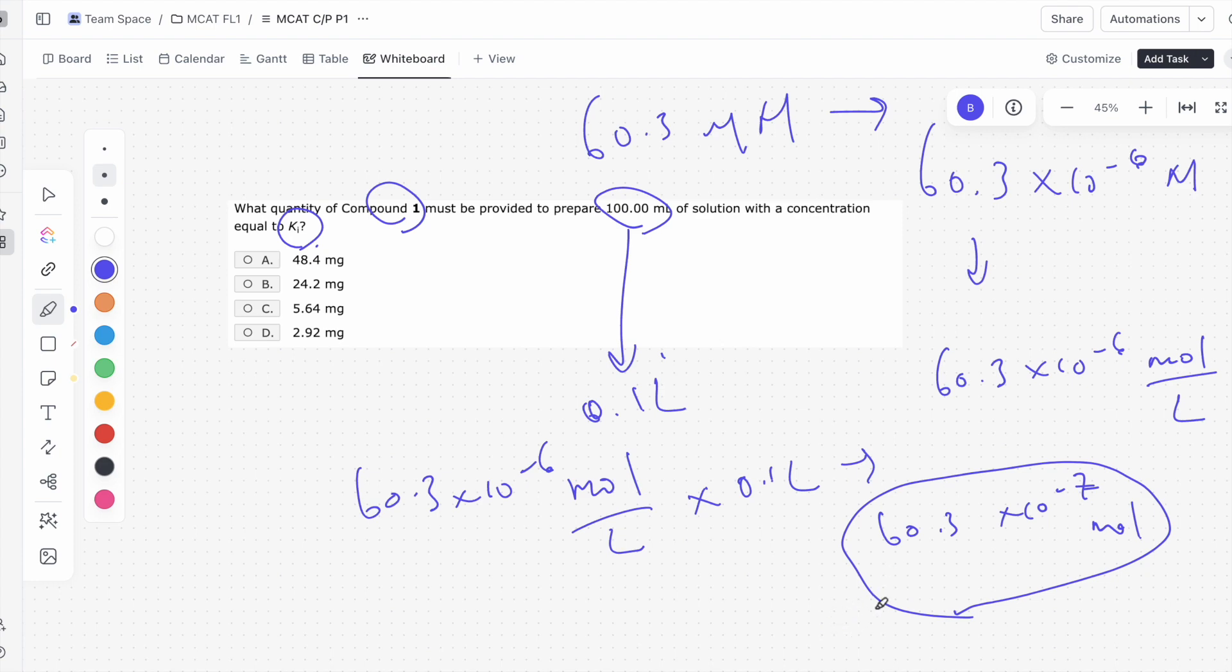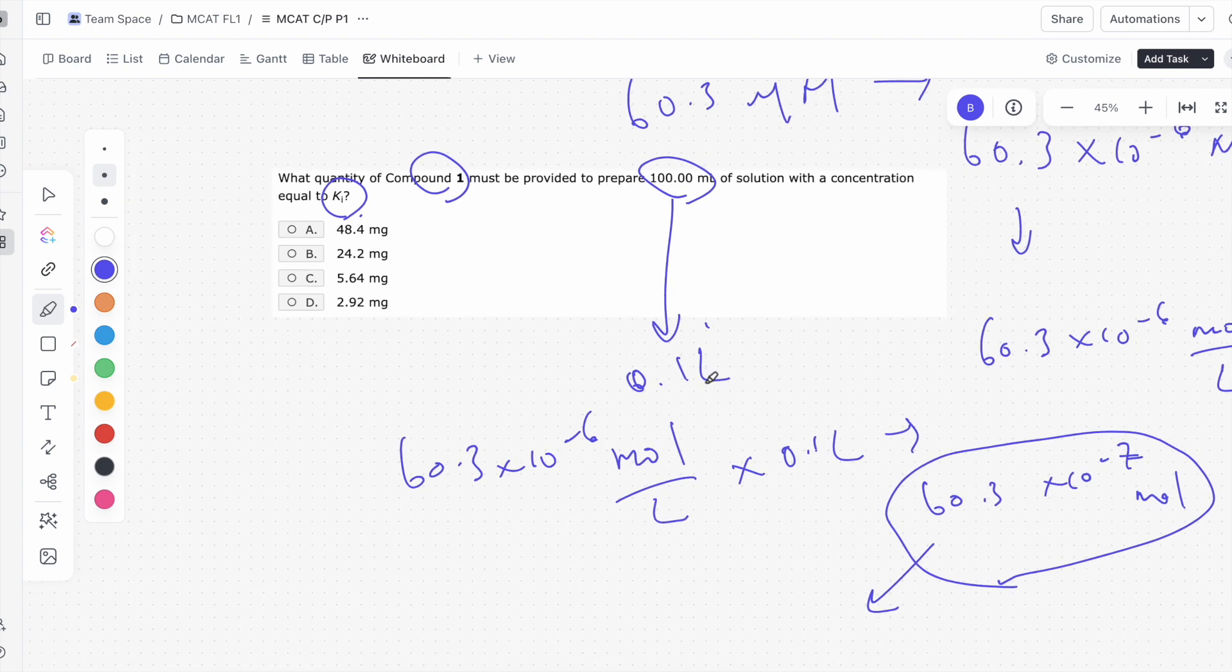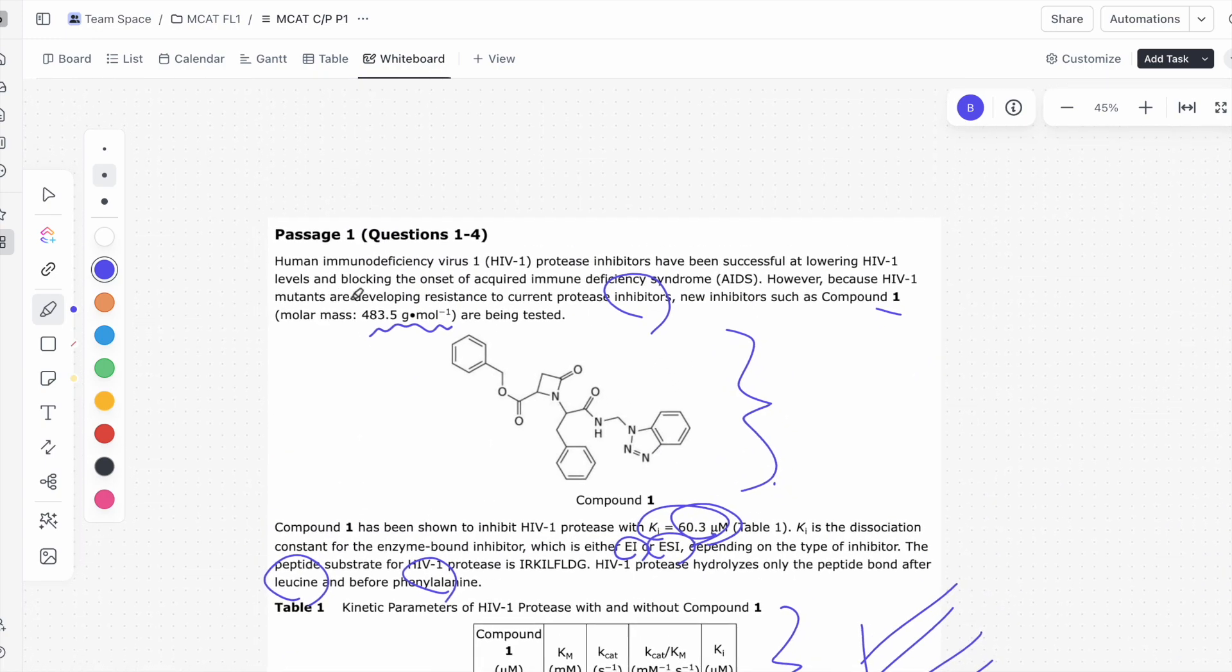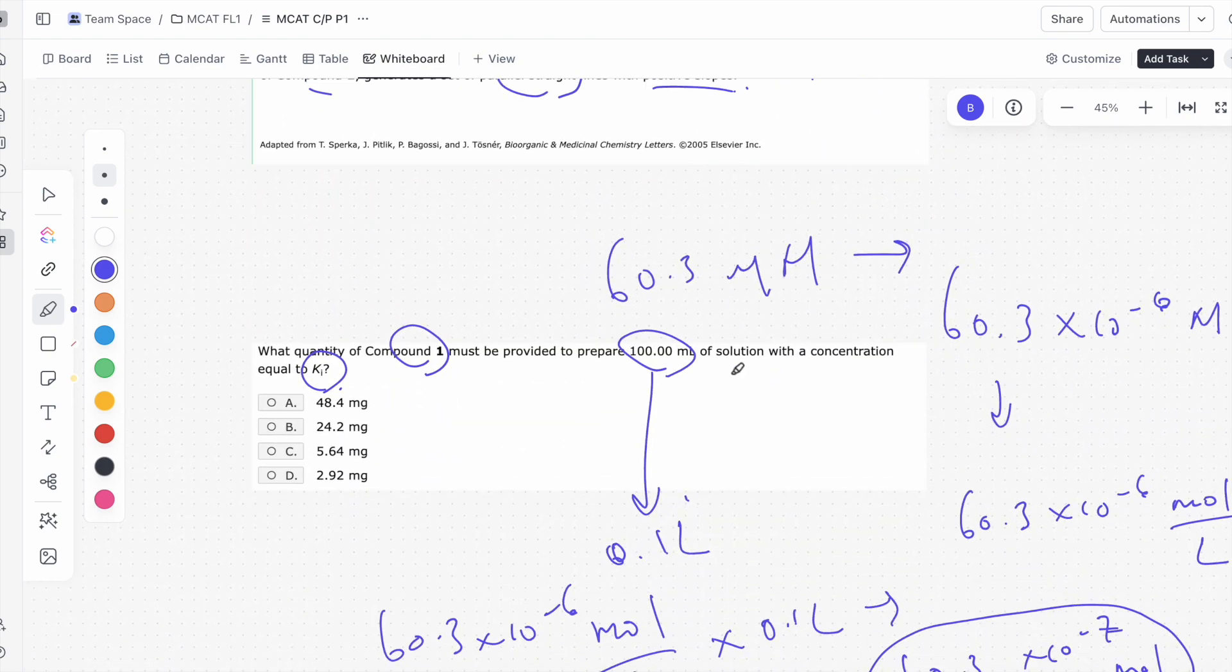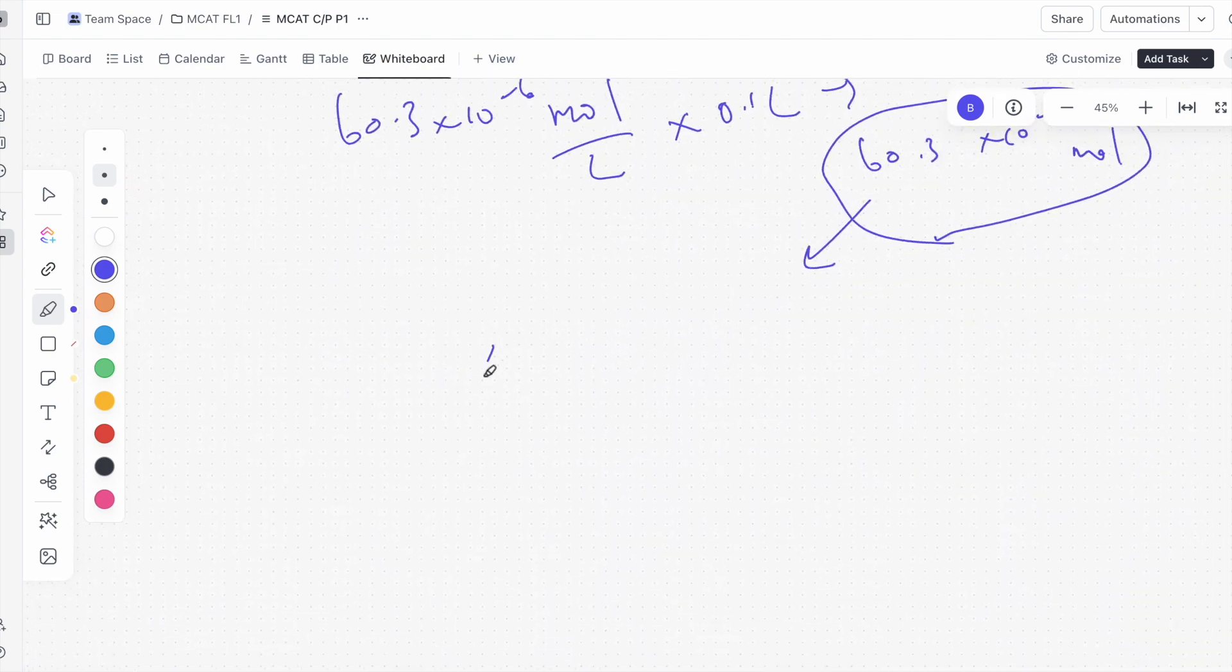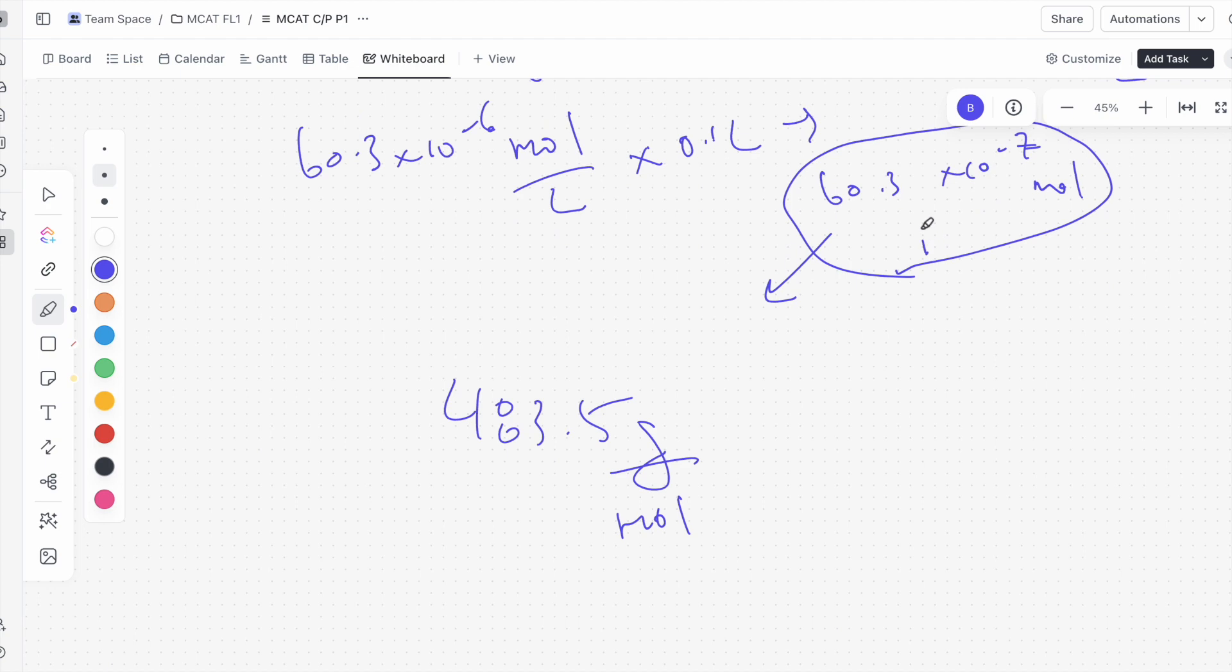If we need this many moles, we need to find a way to convert this into grams or milligrams. Let's see what the molar mass of compound 1 is. The molar mass is 483.5 grams per mole. That's what it says in the passage. So 483.5 grams per mole, and this is the number of moles we have, 60.3 times 10 to the negative 7. So if we just multiply these two, 60.3 times 10 to the negative 7 moles.